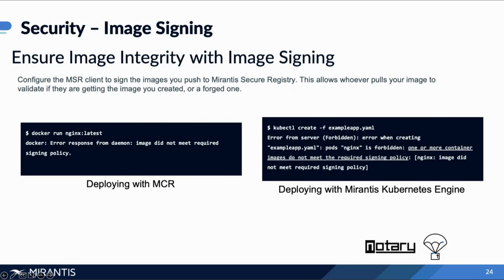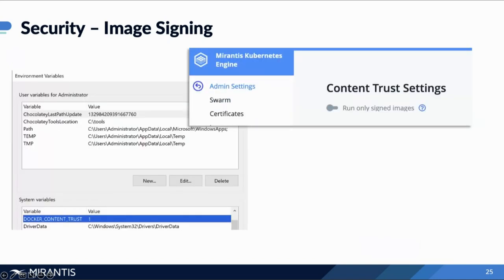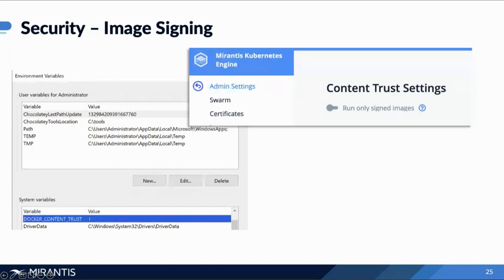Enabling image security signing is very simple. With Mirantis Container Runtime, all you're doing is setting the environment variable Docker Content Trust to 1. When you do that, any pull, build, or run operations will now require signature verification in order to proceed. Any push operations will also require that you sign the image that you push. And if you're using Mirantis Kubernetes Engine, it's even easier — just a simple toggle, click on that, and you'll have ContentTrust running.